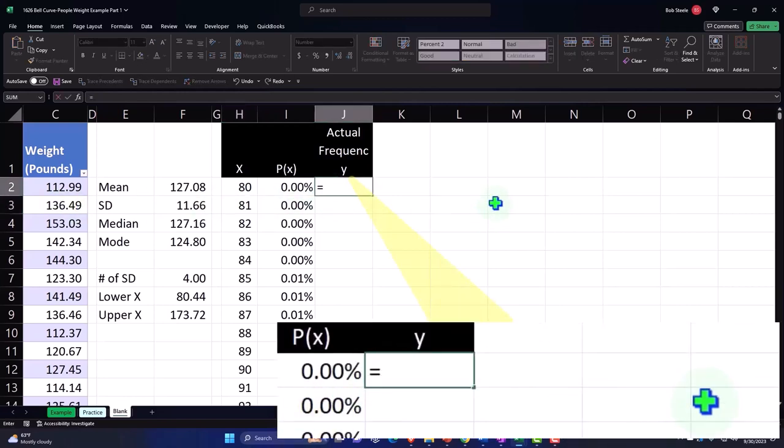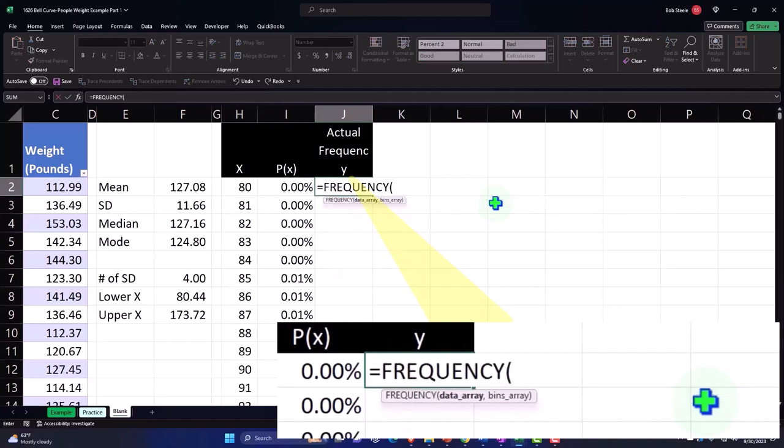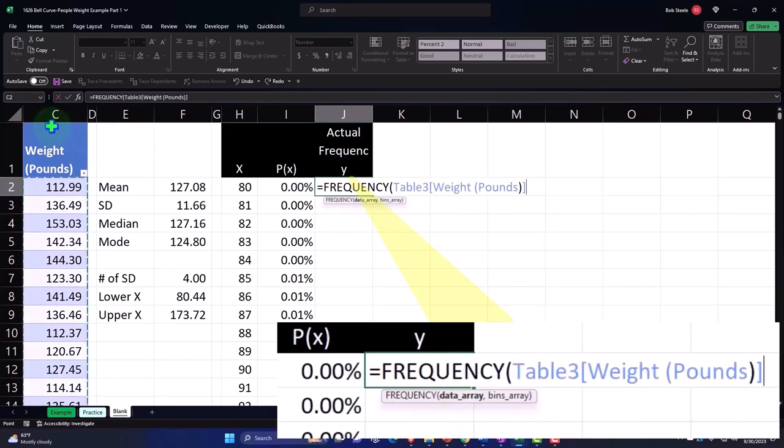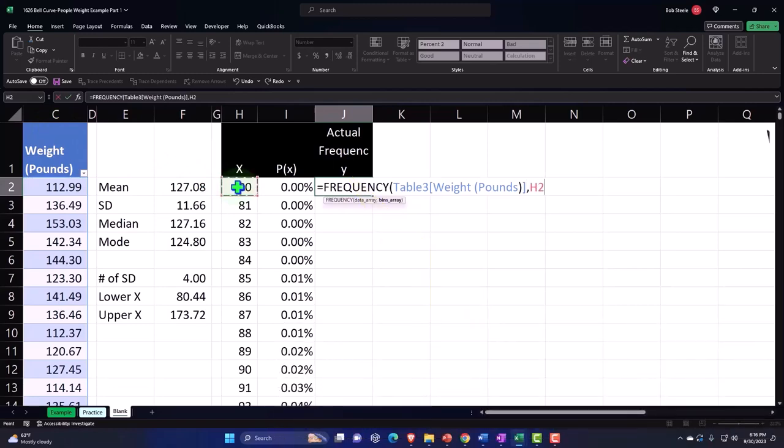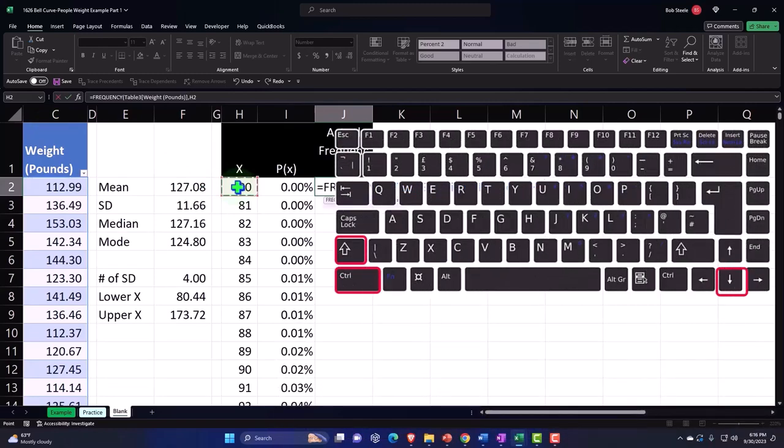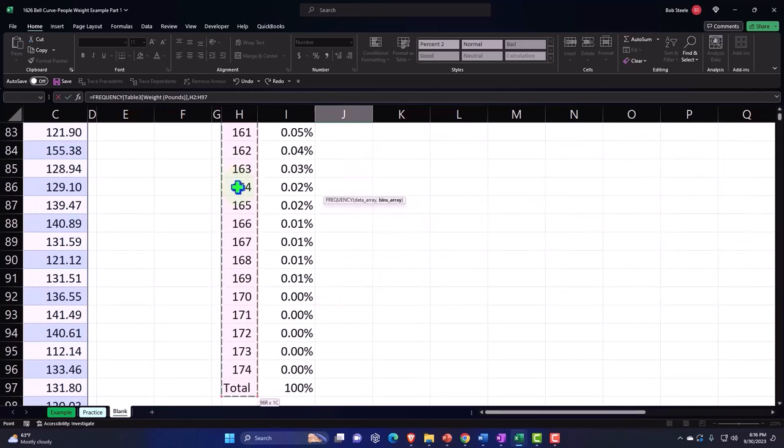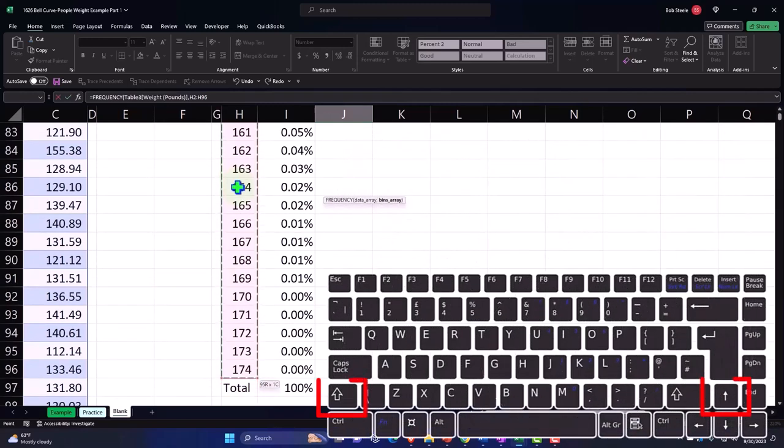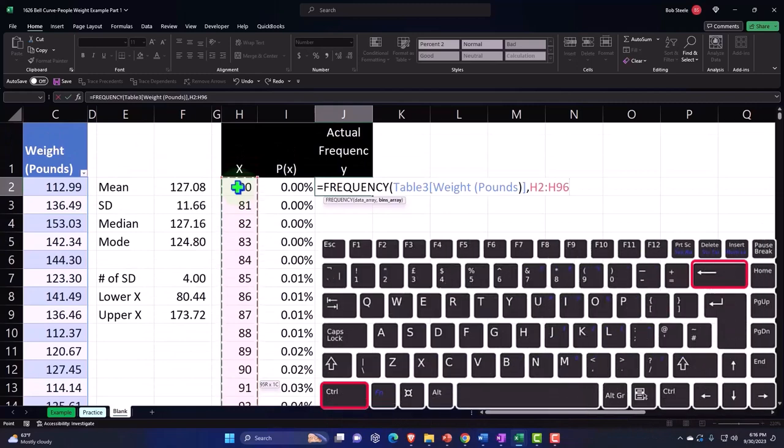We're going to use the FREQUENCY function, which is a spill array function. FREQUENCY, Tab, I'm just going to select all of our data with the little arrow selecting all of the data, comma, and then I'm going to select all of my X's by putting my cursor on the top X, Control+Shift+Down arrow. I don't want to pick the total so I'll say Shift+Up and then Control+Backspace to get up to the top without the dancing frequency ants.